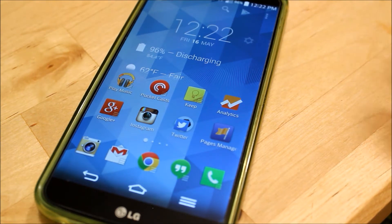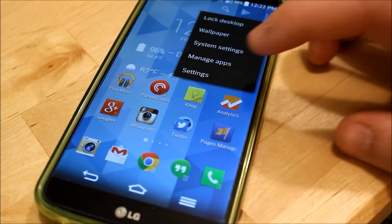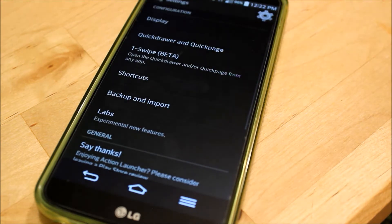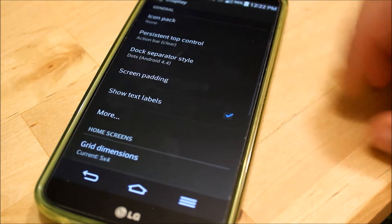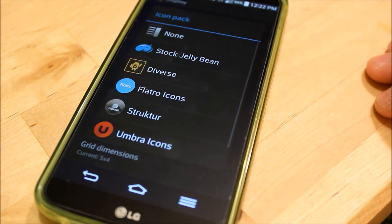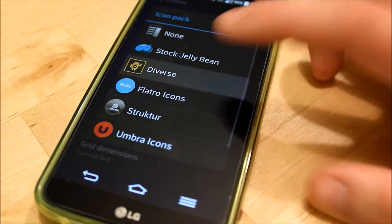The first one I'm going to take a look at is Action Launcher Pro. It's a very unique launcher, but you can still use Icon Packs with it. You're going to want to go into Settings, hit Display, and then hit Icon Pack and choose your pack. For this one, we're going to choose an Icon Pack called Diverse.